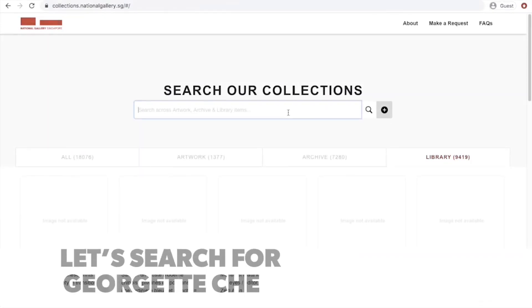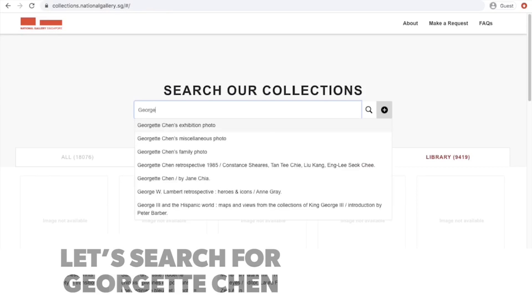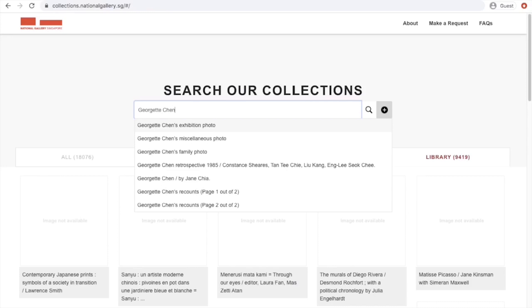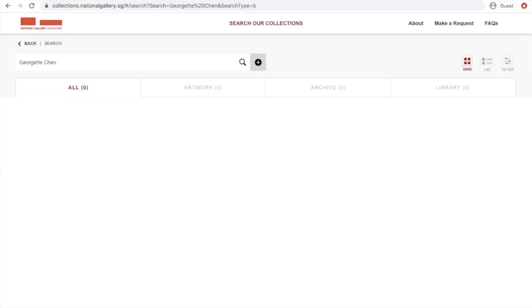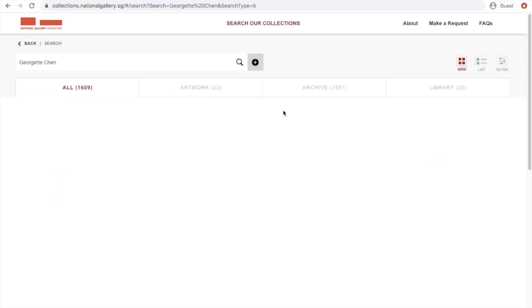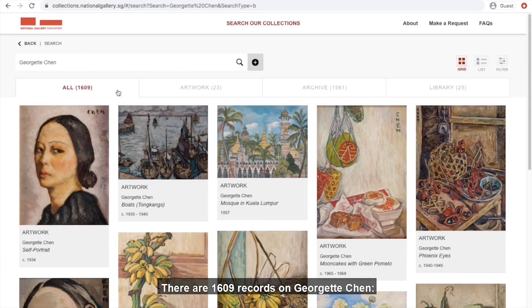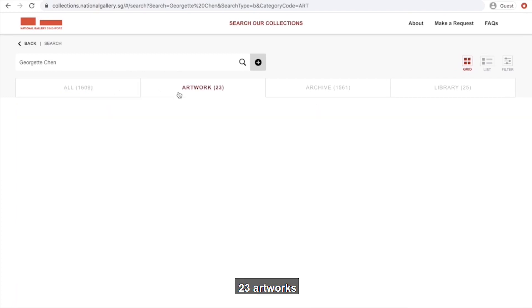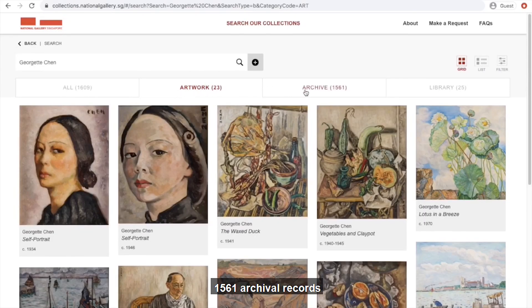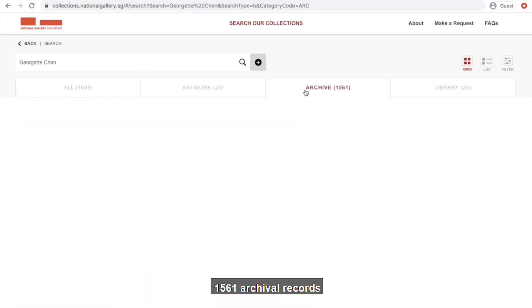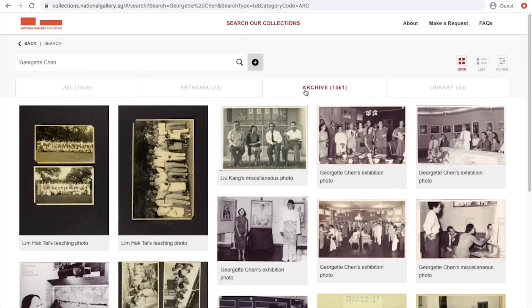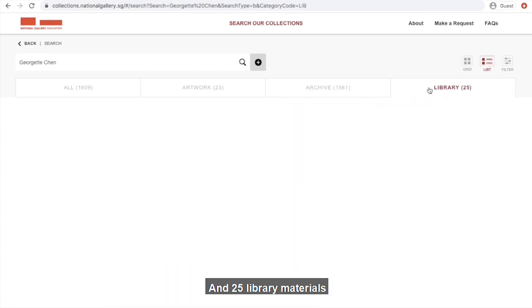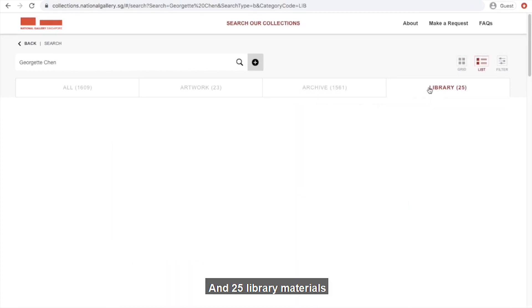Let's try searching for Georgia Chin. There are 1,609 records tagged Georgia Chin: 23 artworks, 1,561 archives, and 25 library materials.